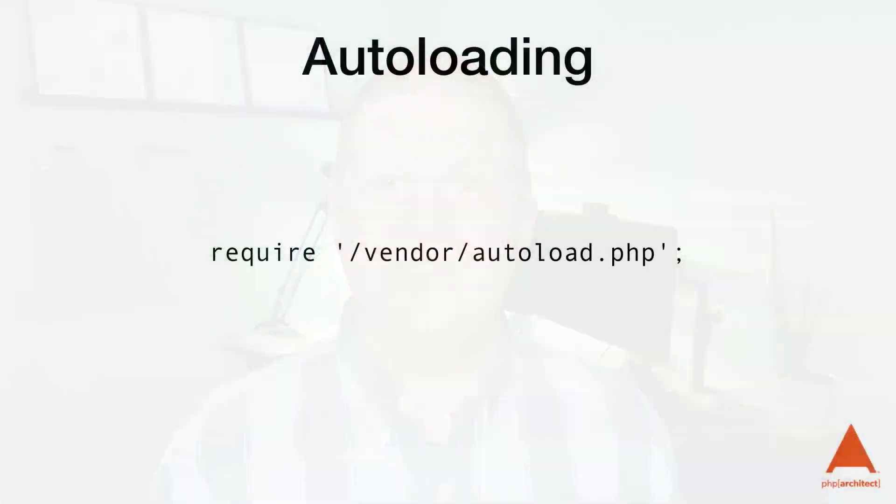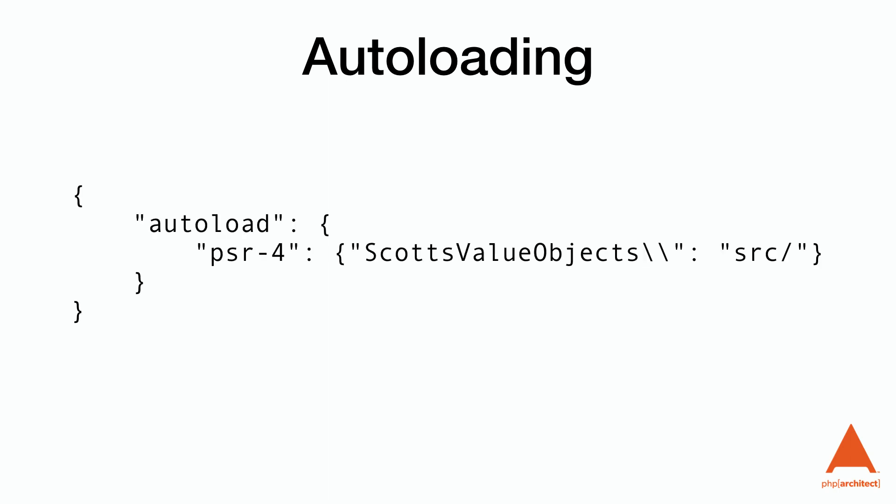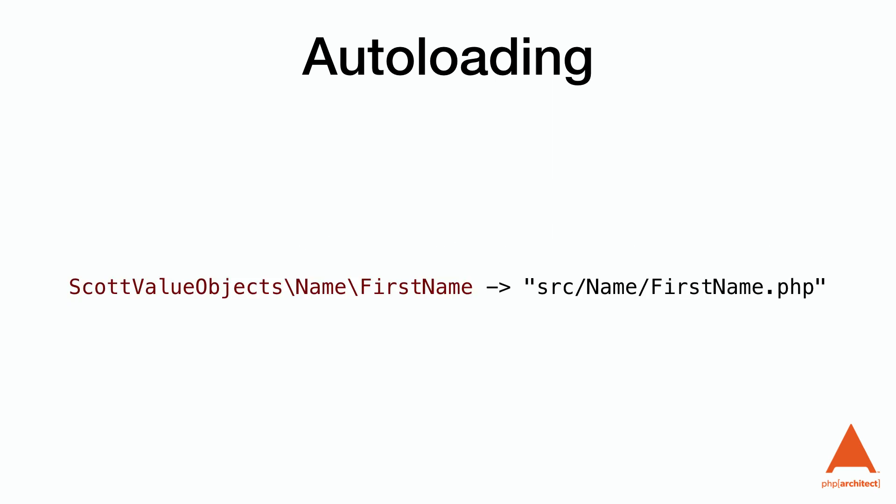Composer comes with an autoloader, so we don't need to write one ourselves. To use it, we just need to add a require vendor autoload.php to our application. For our files, we'll have to tell it how to find the classes. This is done by adding an autoload object to our composer.json file that tells the autoloader how to map our classes to the directory structure.